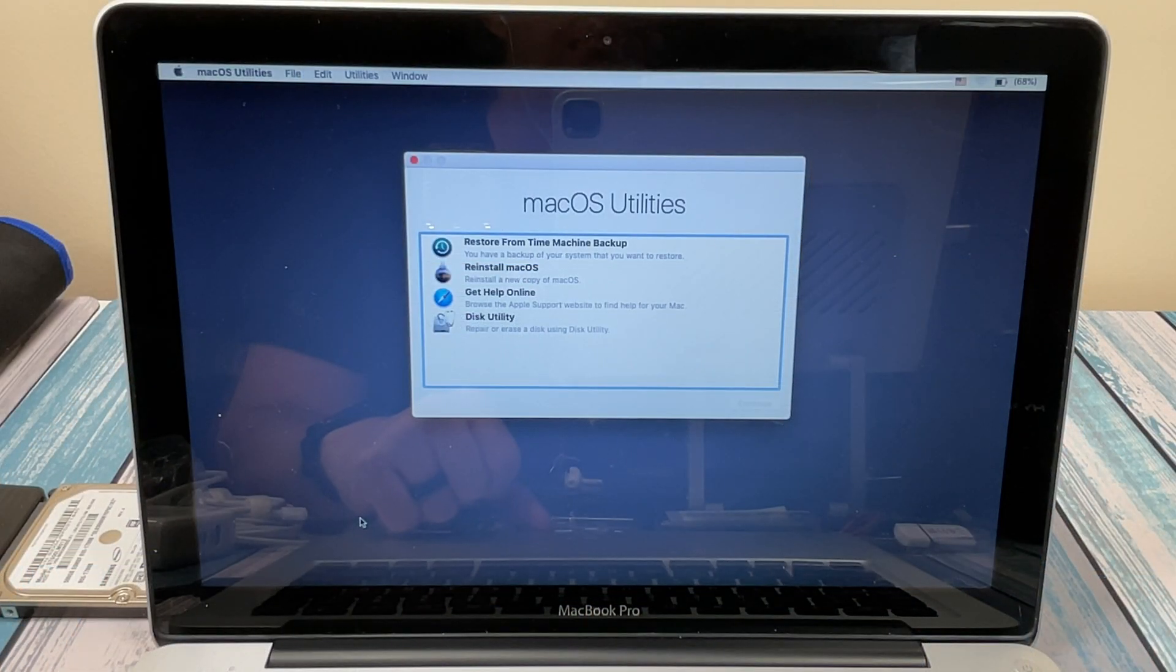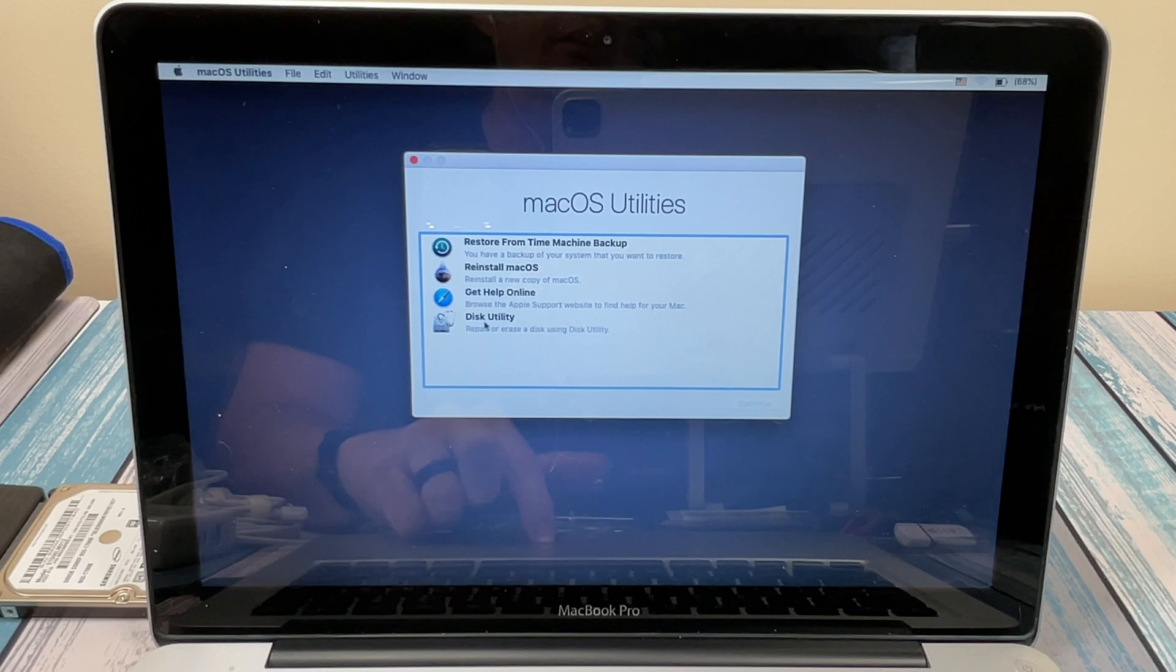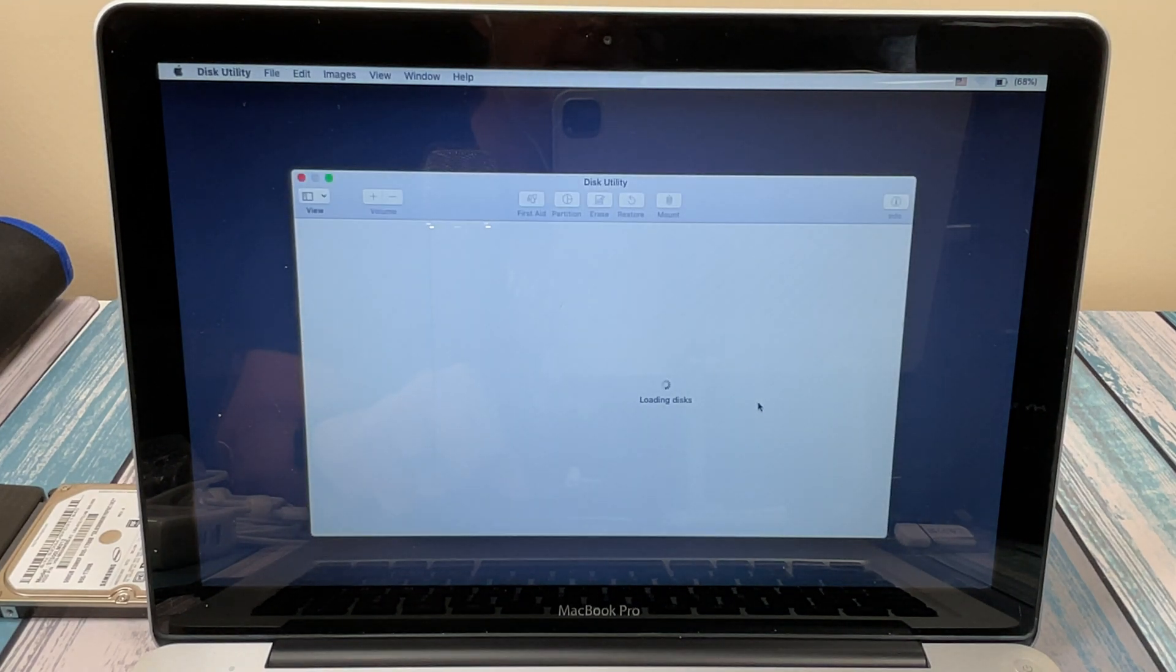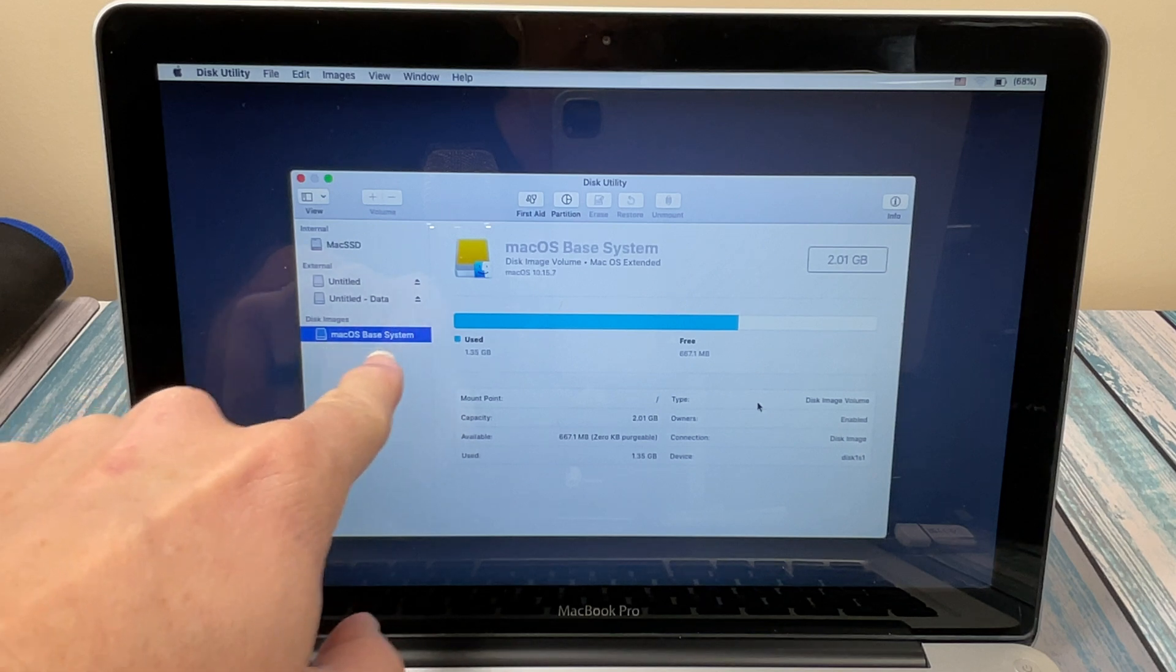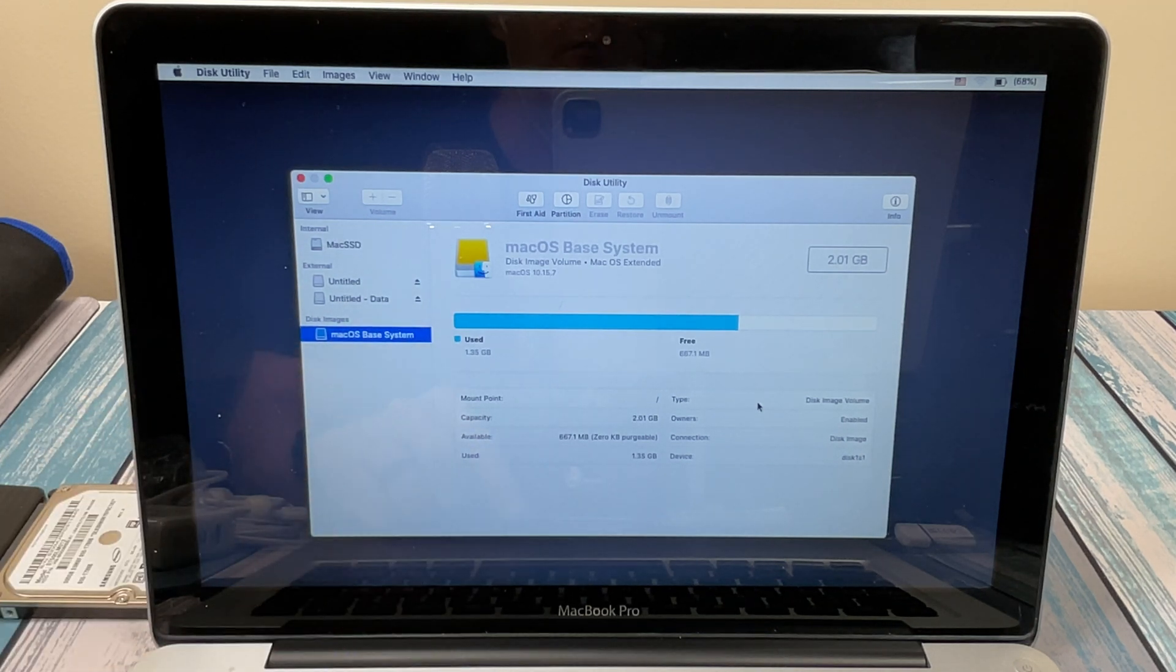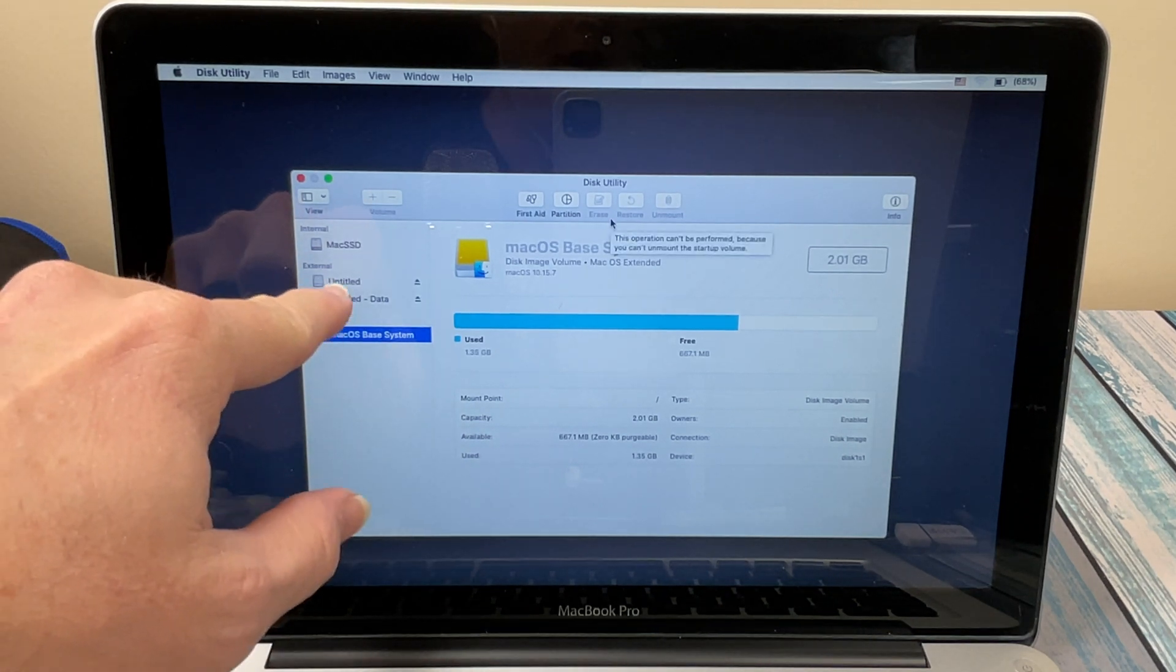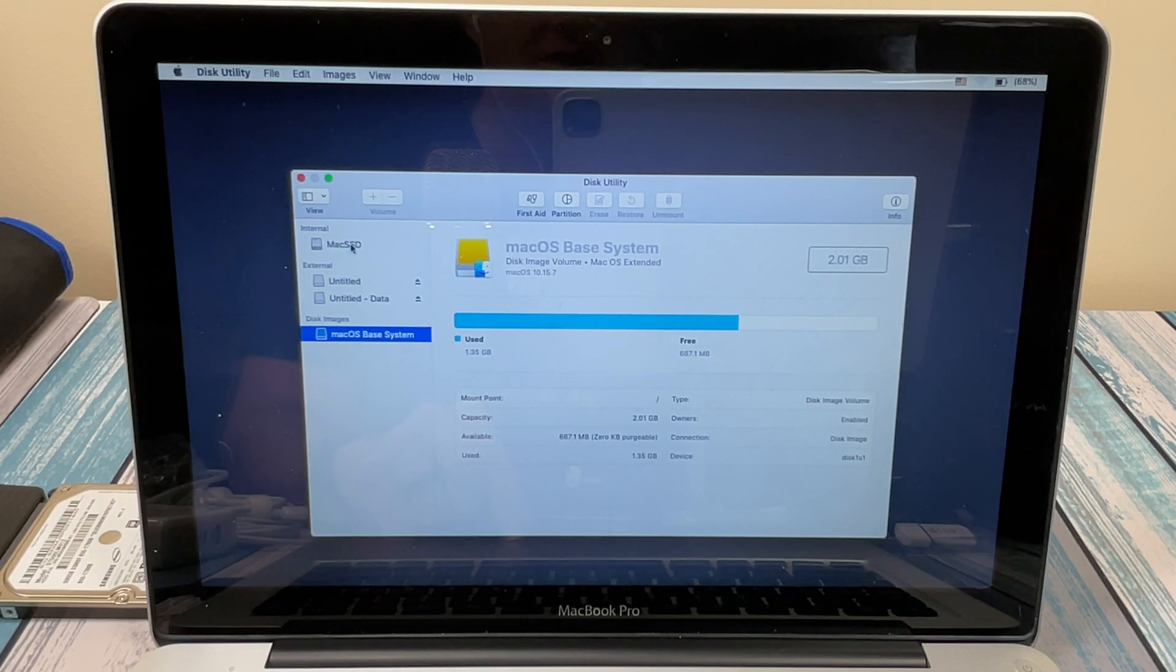All right, now that we've booted up into the macOS recovery, we can see all of our different utilities here. We're going to go down to Disk Utility and start that up. This is going to show us all the different disks that we have here. We've got the macOS base system, which is basically just the restore partition that is running the software that we see right now. We've got our external drive here, which is showing up as two different partitions. And then we've got the internal Mac SSD.